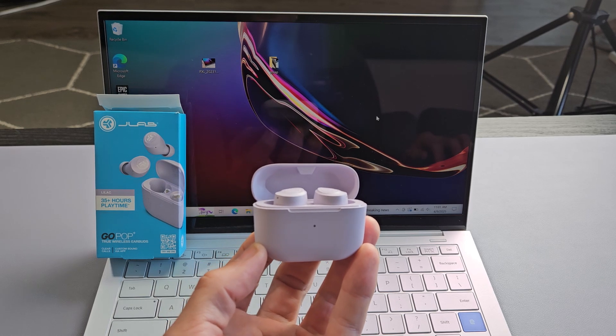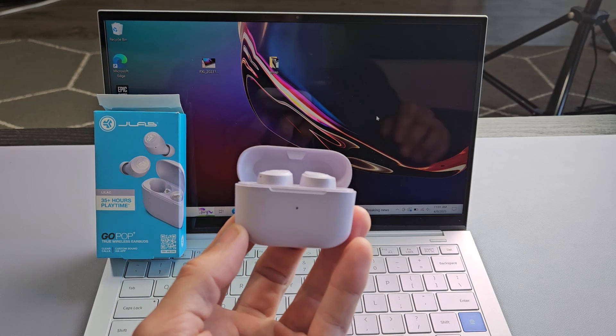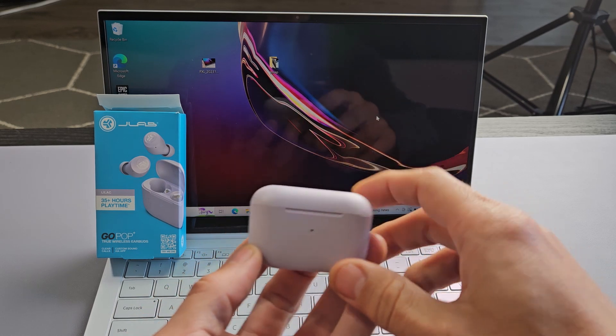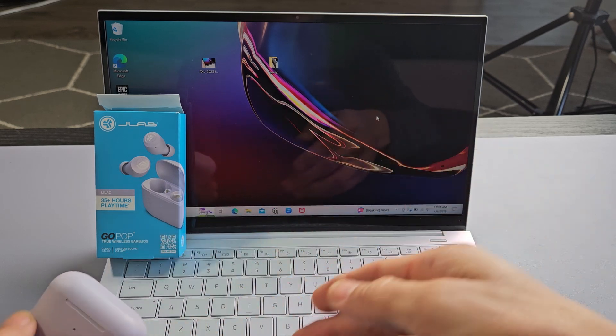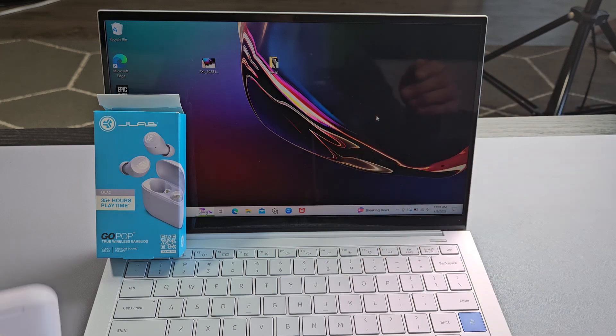Here's a pair of the JLab Go Pop Plus earbuds. I'm going to show you how to connect these directly to a Windows computer, PC, or laptop via Bluetooth.